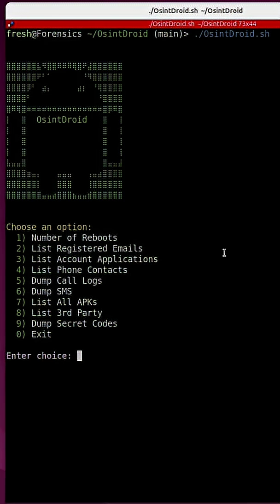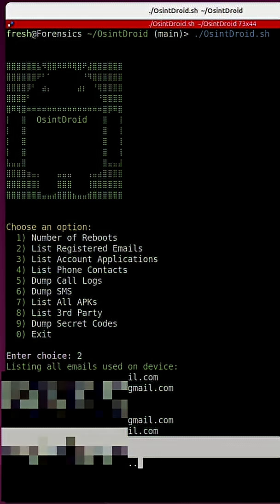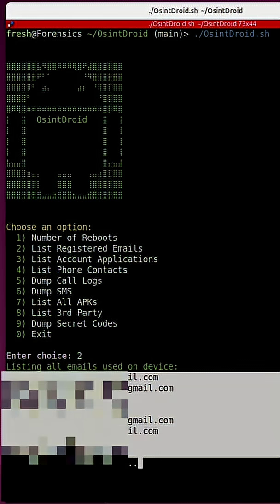So now when we run number two to list registered emails, we get very clean output on the screen. And here are all of the email addresses that this tool was able to find on this phone.